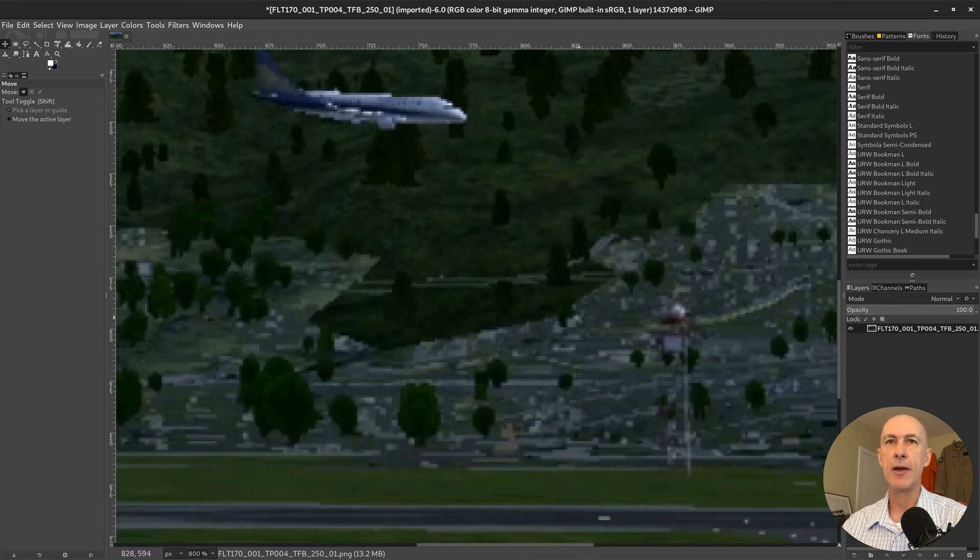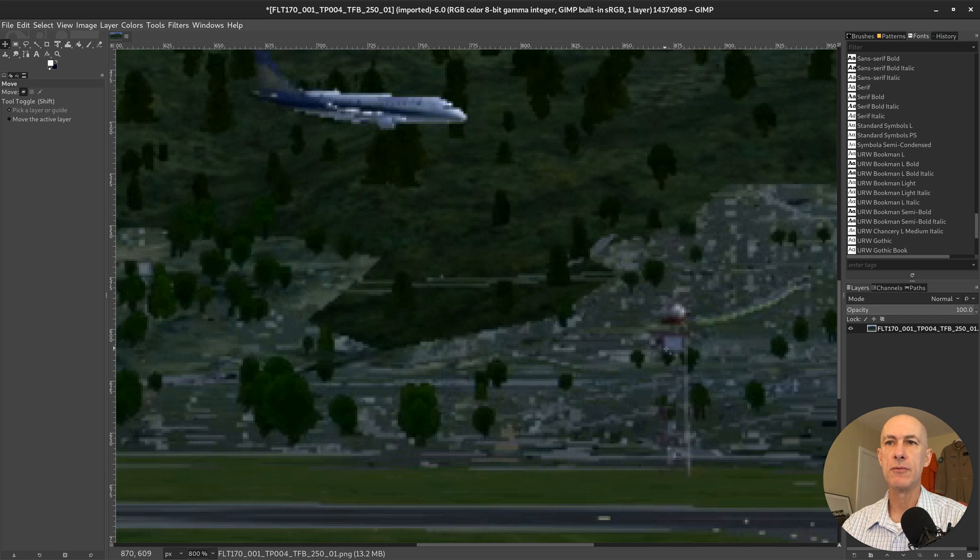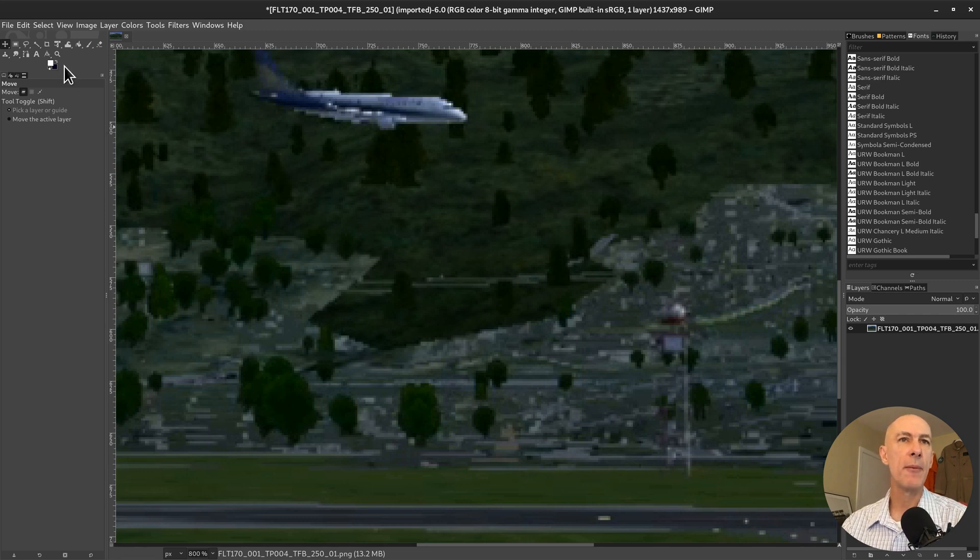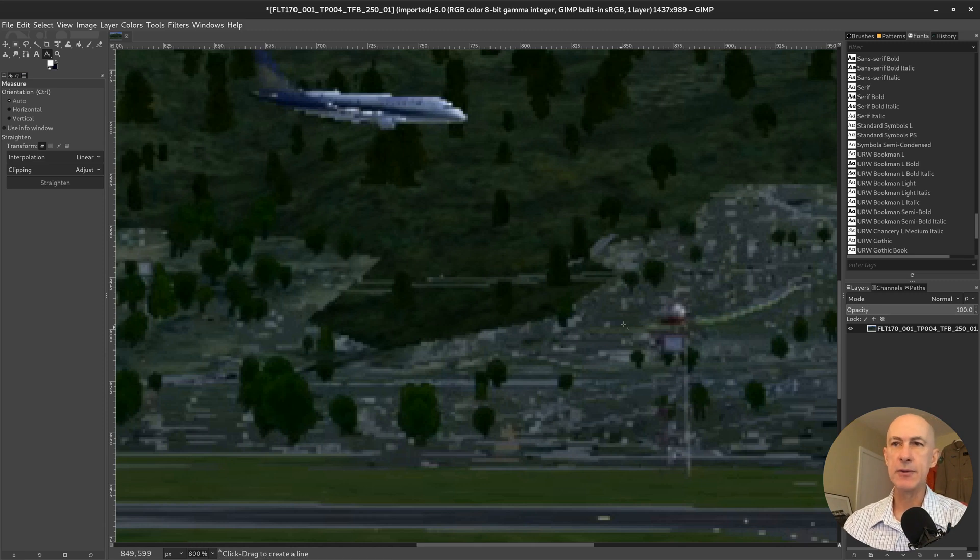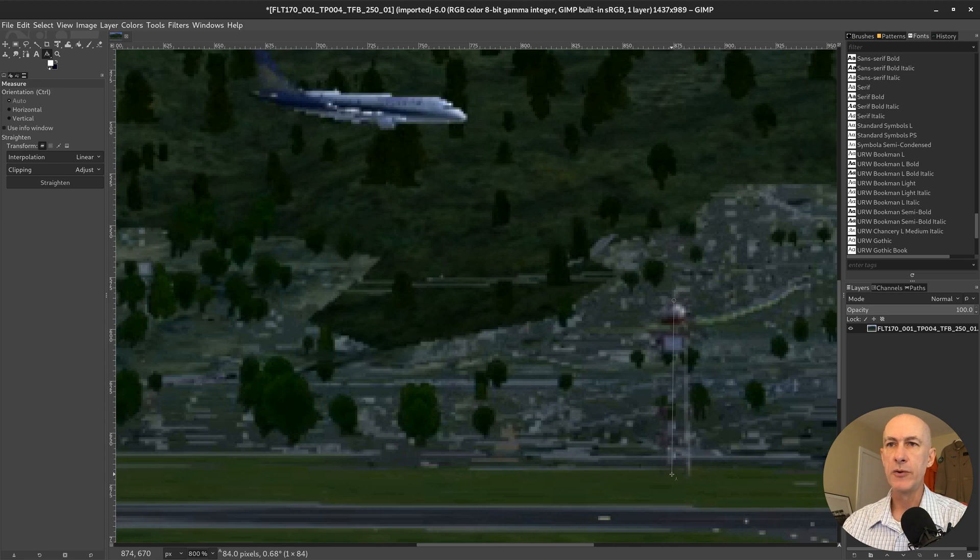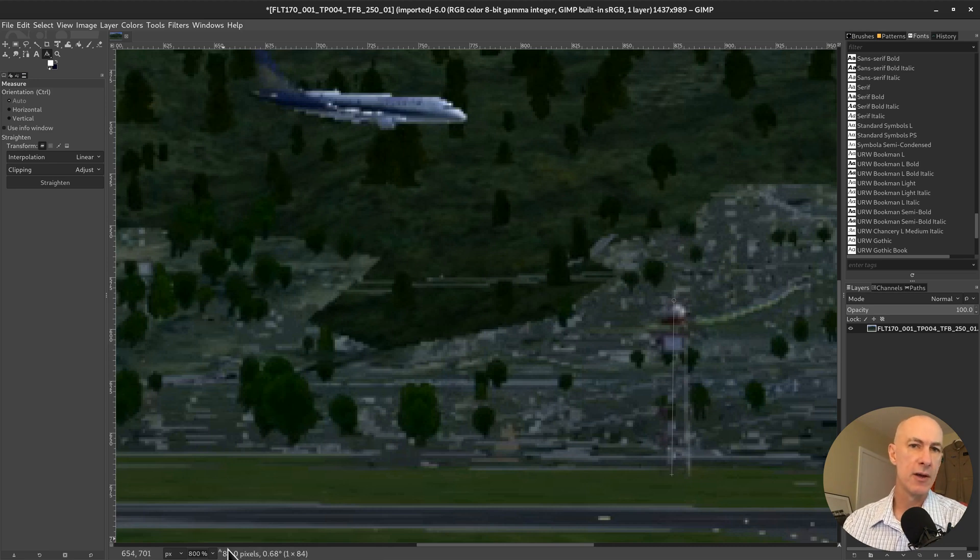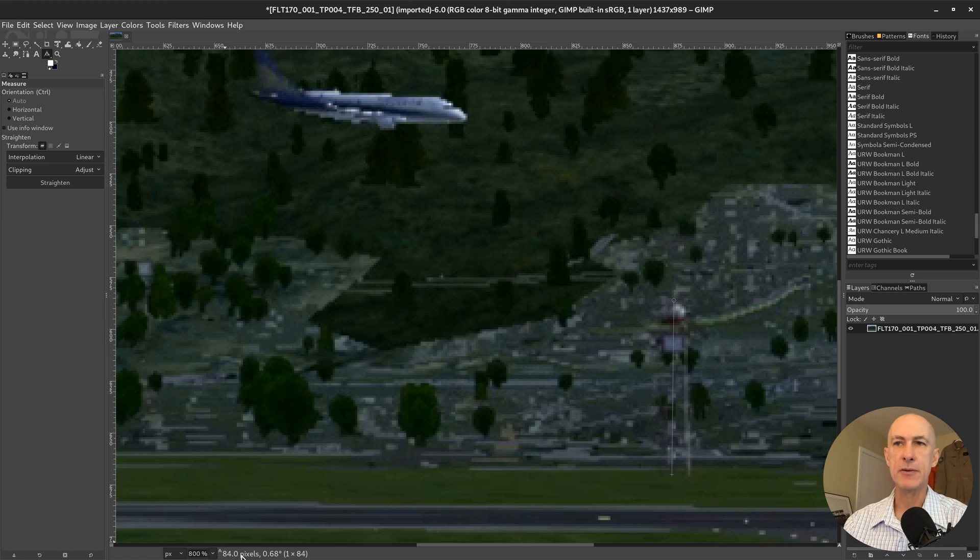All right, so, good. Now, let's pick up the measuring tool here, and we can measure in pixels what is the amount from the tip of my tower to the bottom, which we know it's 75 meters, and here we can read 84 pixels.